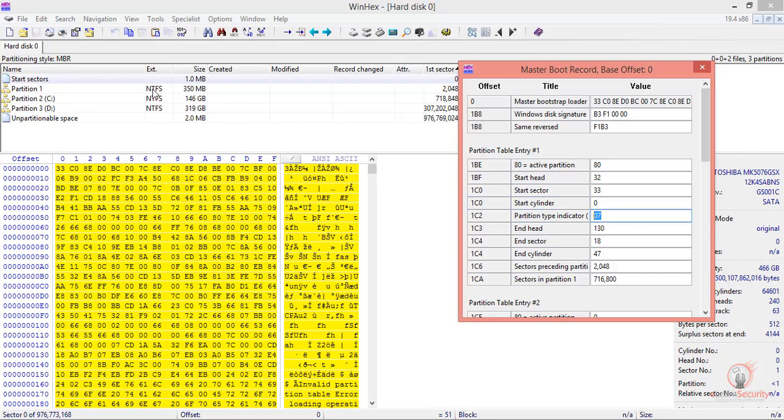One thing to be aware of: as WinHex was opened with administrator permissions, the values can be modified. Be extra careful, especially when dealing with WinHex on a live disk.